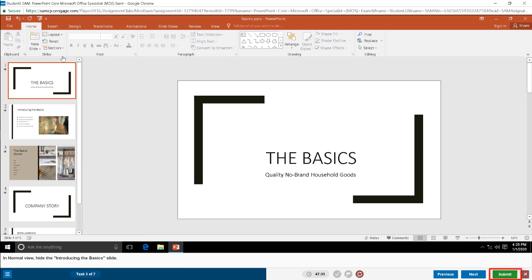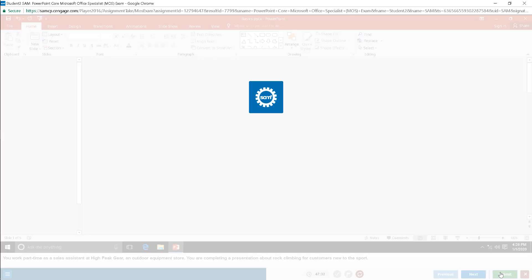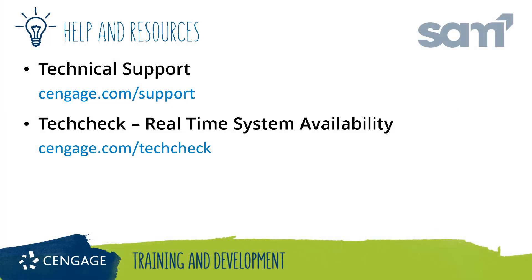Once you have completed all the tasks, click the submit button to submit the exam. Thank you for completing this video training for SAM. For additional help or resources, please visit our training and support sites.